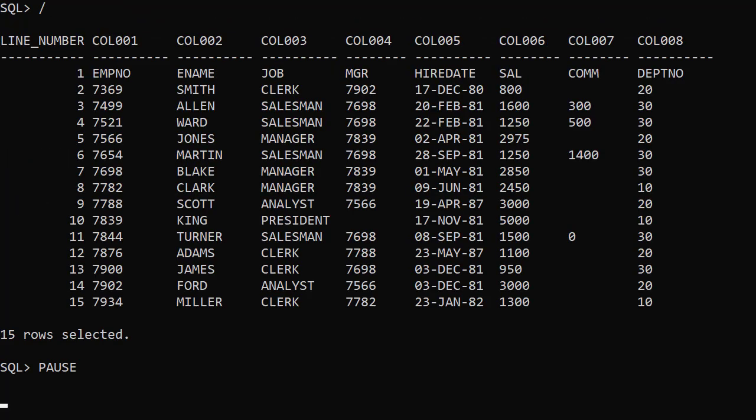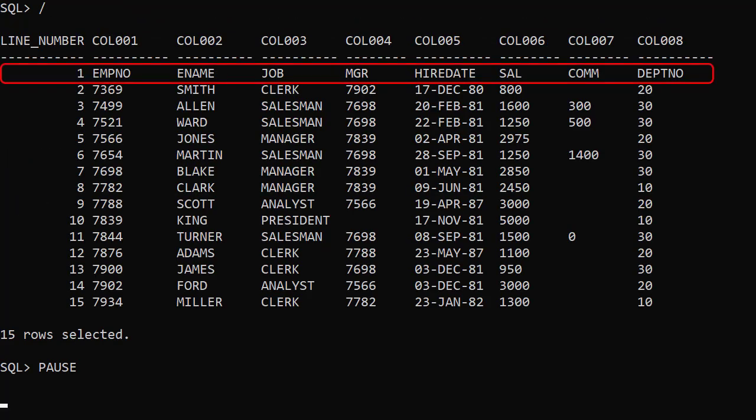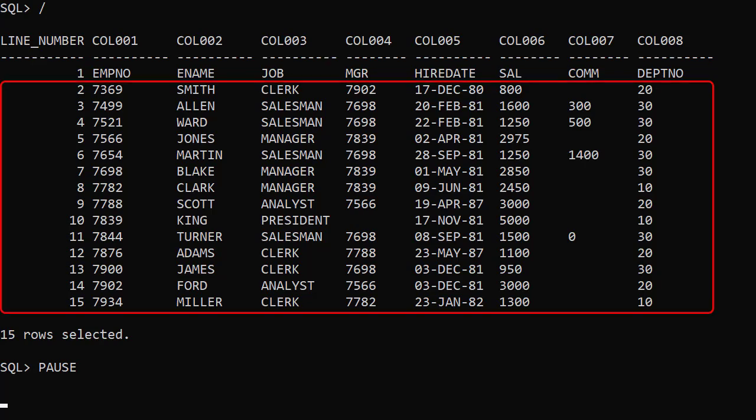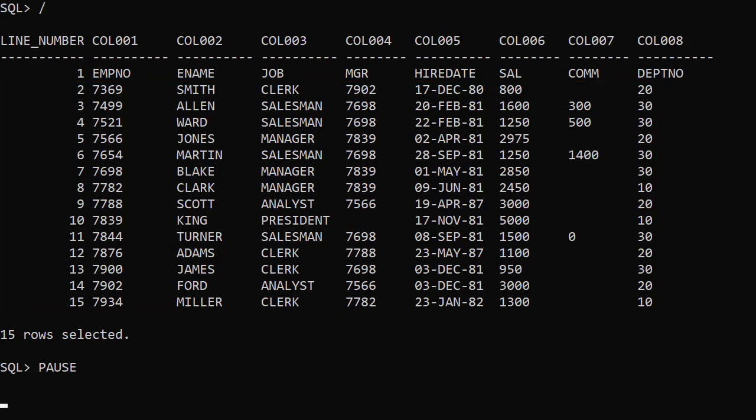For CSV data, by default the first row contains the column names. Then we get the 14 rows of data we would expect, giving us a total of 15 rows.